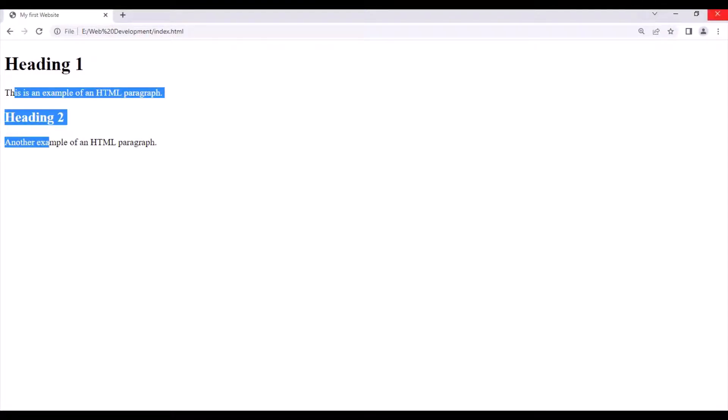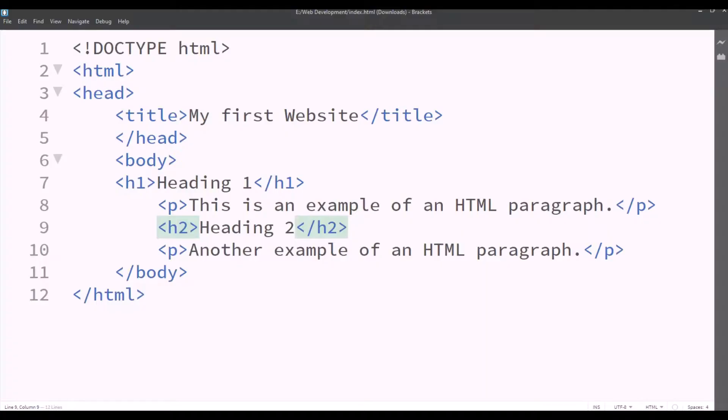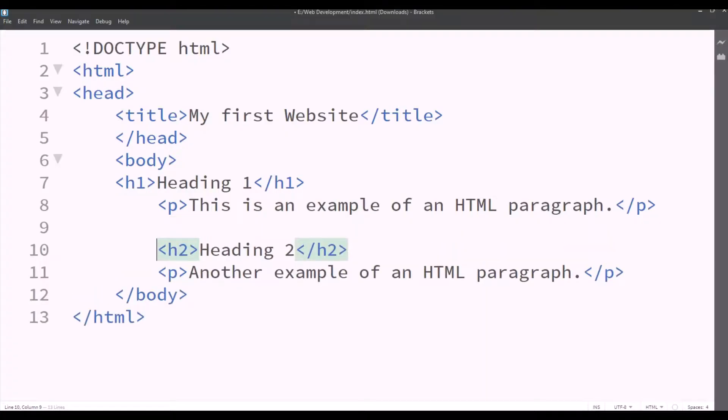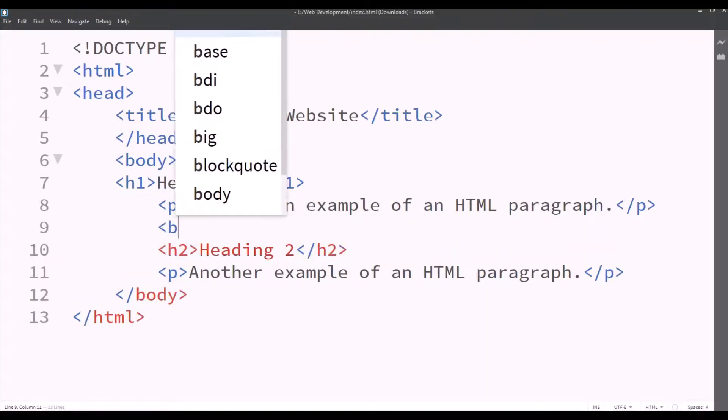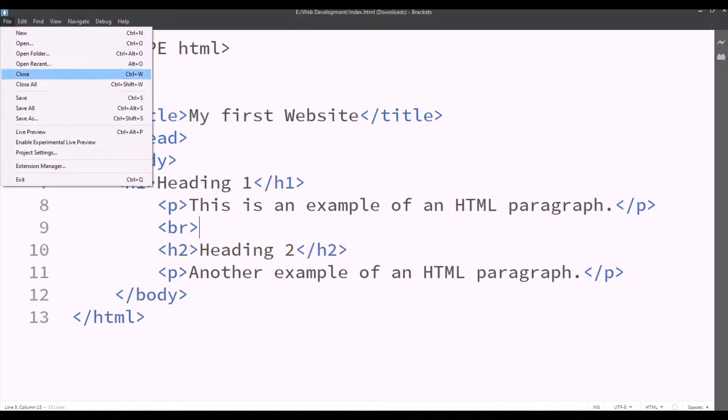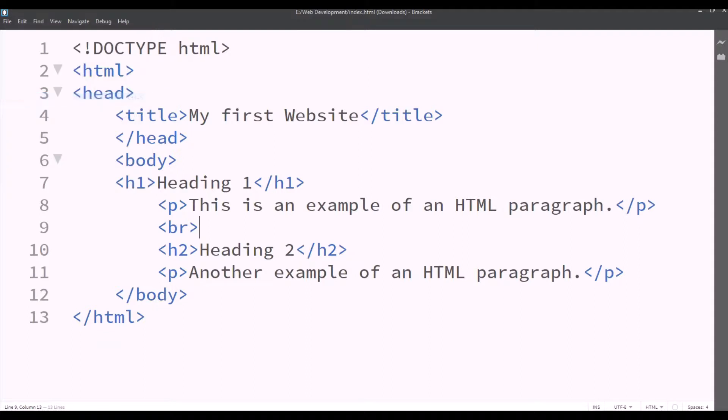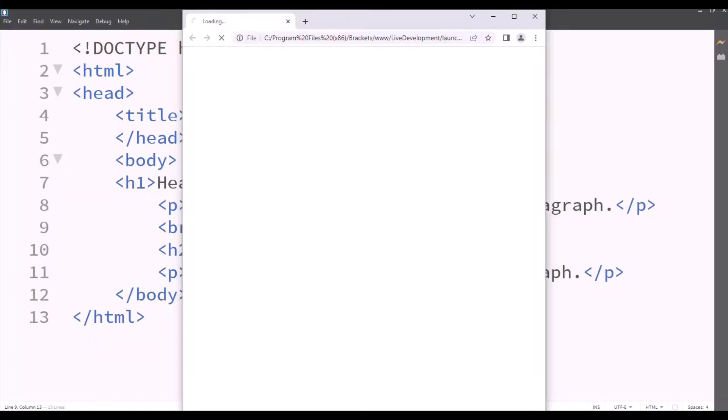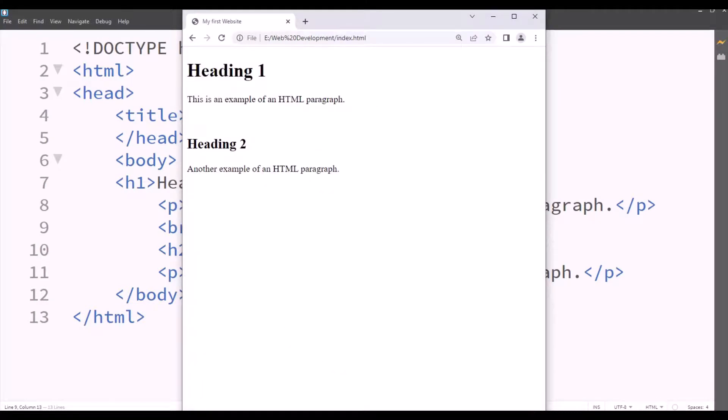But now we want some space between heading 2 and the first paragraph. So in between the tags we'll type BR which will give some space between them. So we'll save and we'll check it by clicking on the live preview button. So now it looks neater with the space.